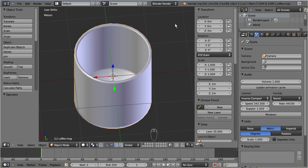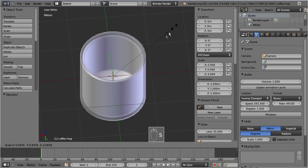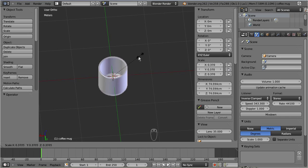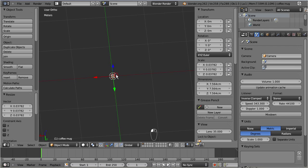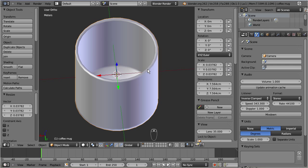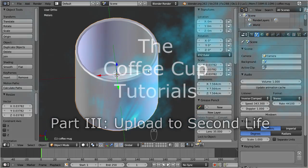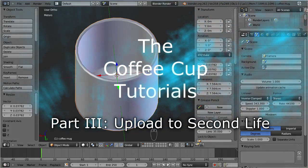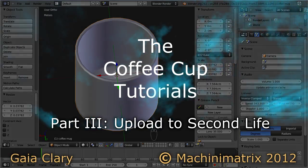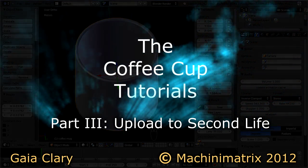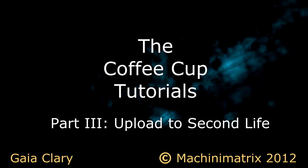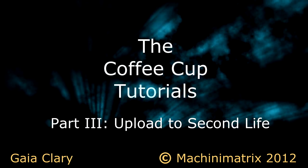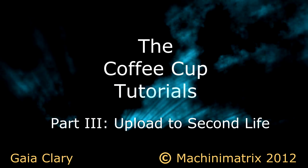Let us resize the cup to reasonable values by pressing S and scale it down appropriately. And finally zoom in. We are now done with our model. In the next chapter of this tutorial series, I will explain in more detail how 3D models are texturized in general, and I will use the coffee mug as my demo model.